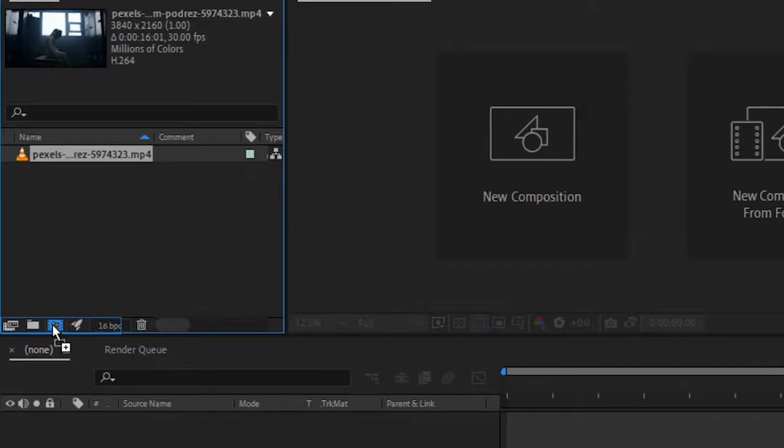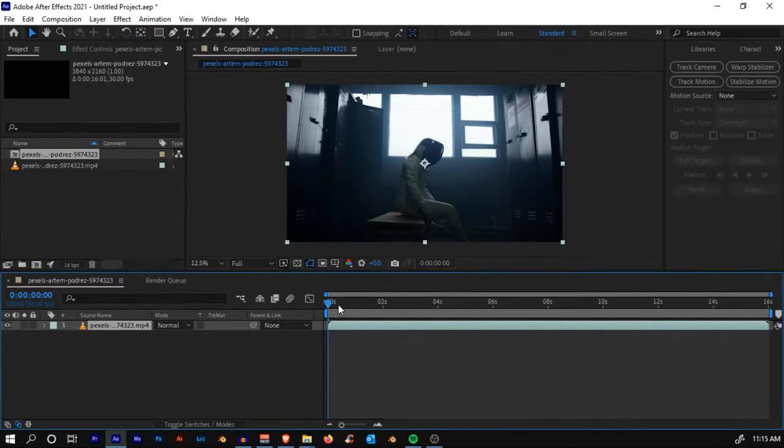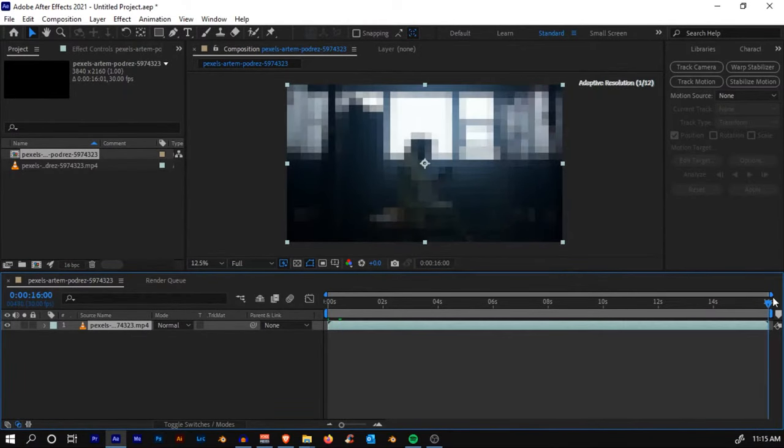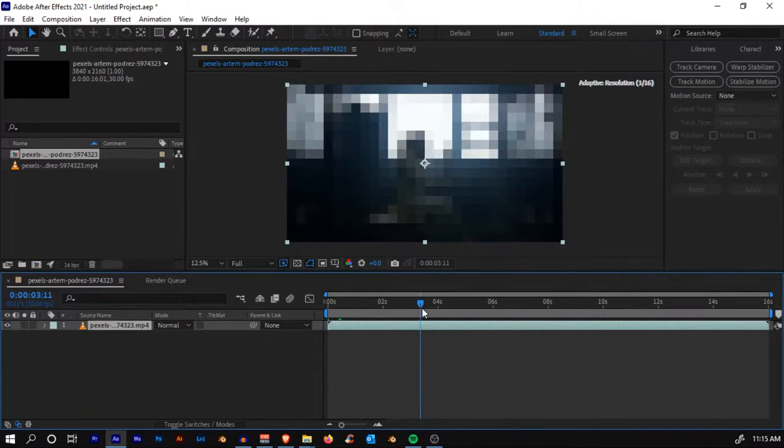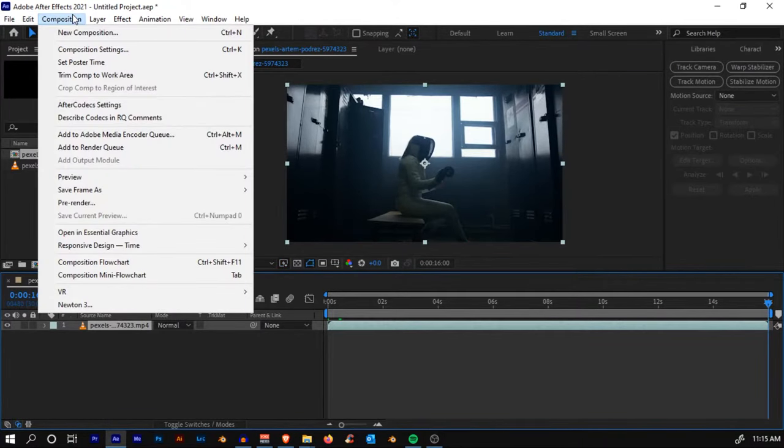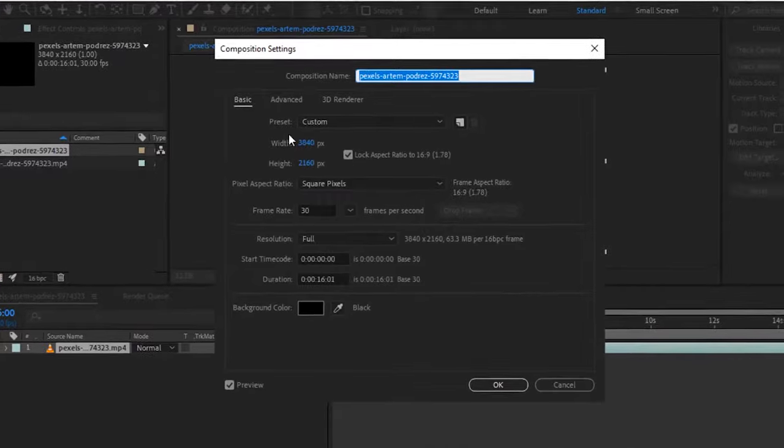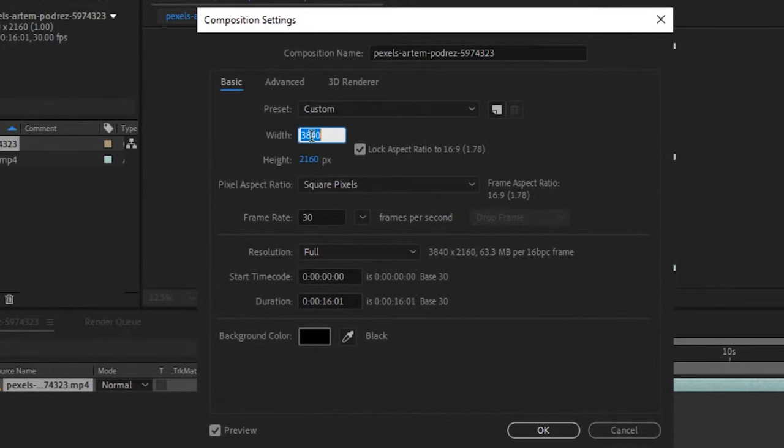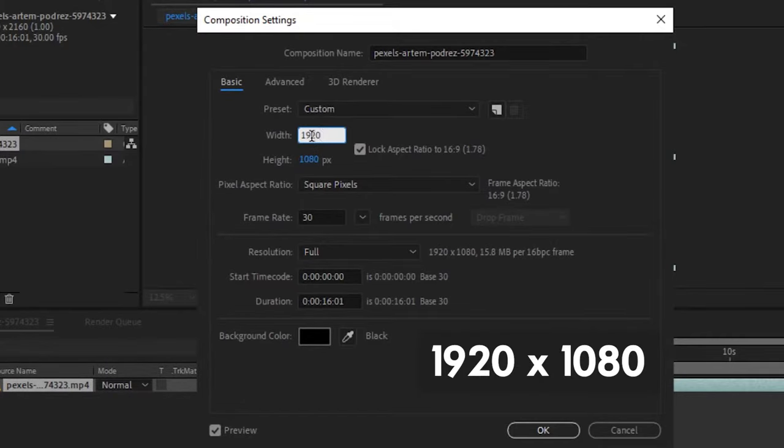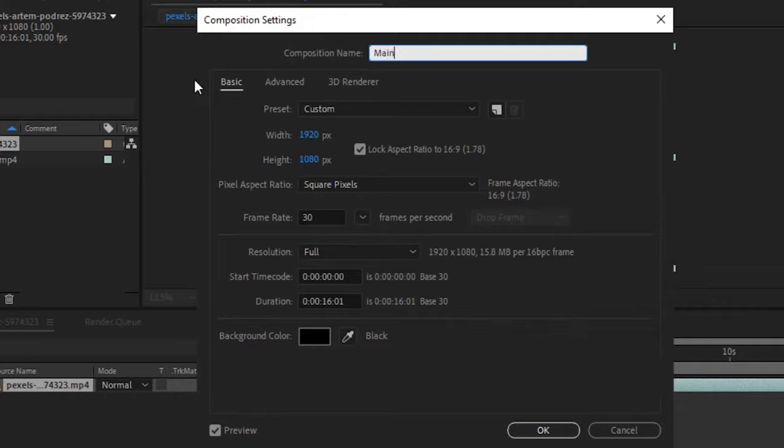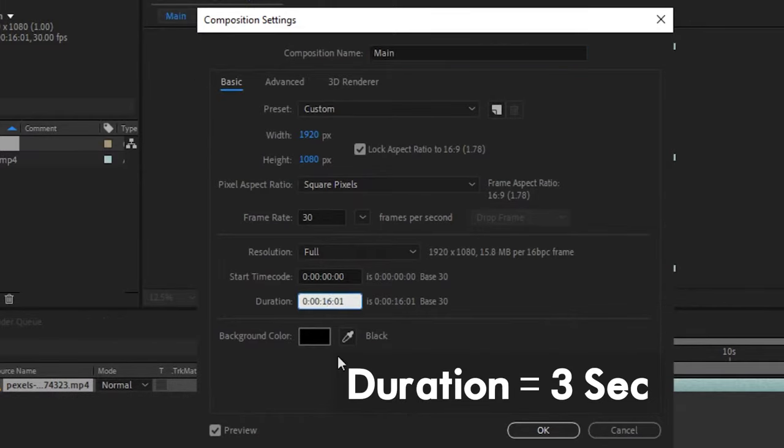Now you'll see that the footage is around 16 seconds long. If you go to composition settings, you'll see that it's 4K. What we'll do is work with a Full HD comp because it will be much easier and faster to work with. So set it to 1920 by 1080, rename the composition to something like Main, and set the duration to around 3 seconds.